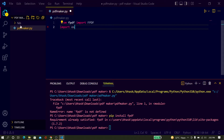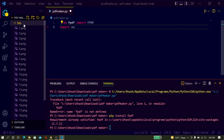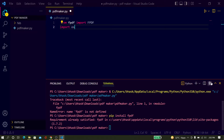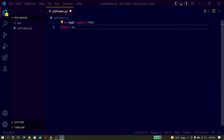Inside this feb folder, here are all my image files, and here I have created a Python file named pdf_maker.py. Now I just open the terminal.